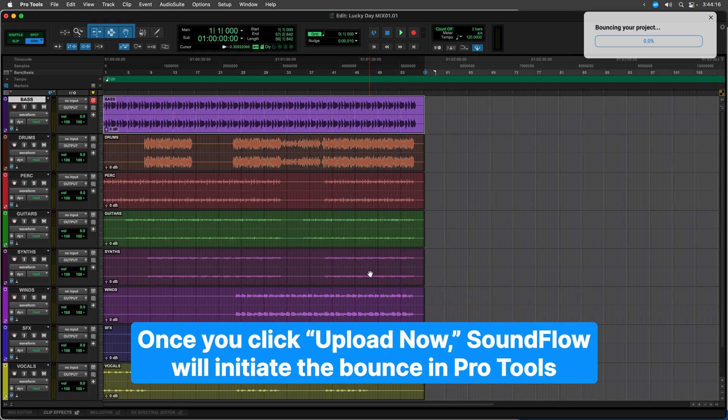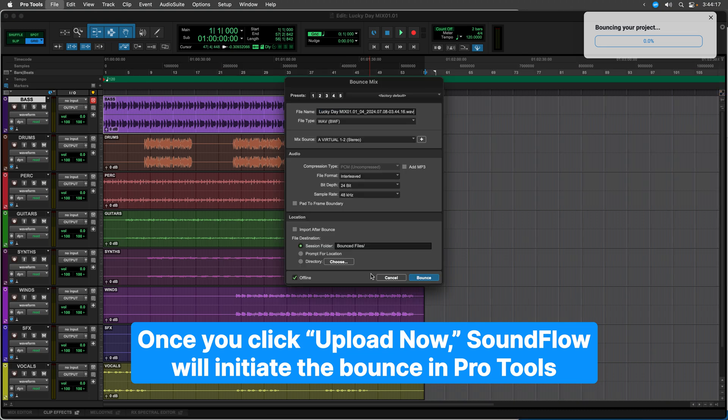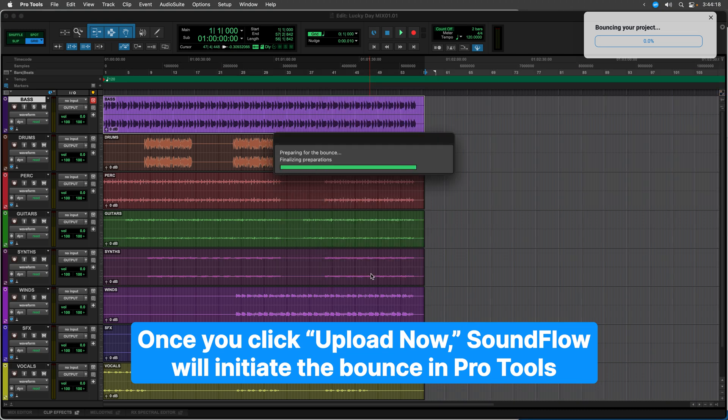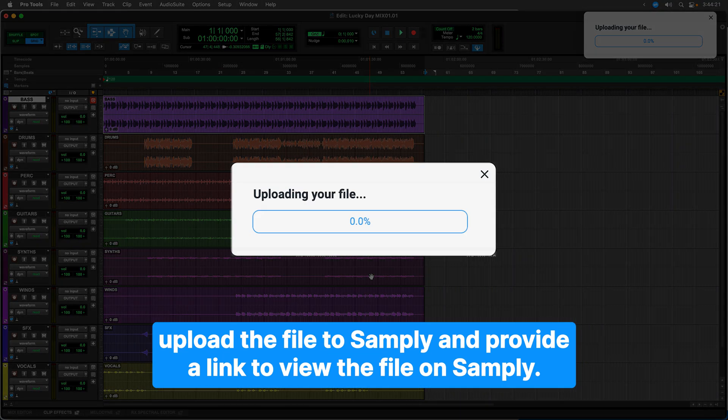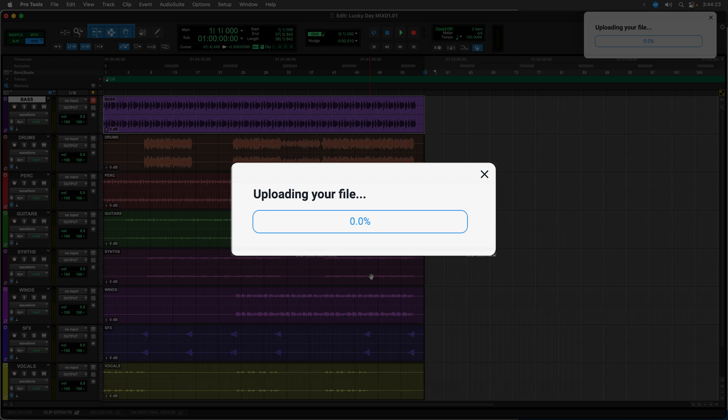Once you click Upload Now, Soundflow will initiate the bounce in Pro Tools, upload the file to Samply, and provide a link to view the file on Samply.